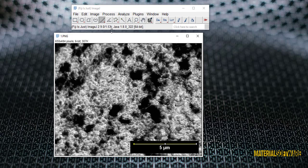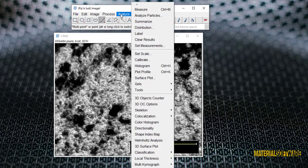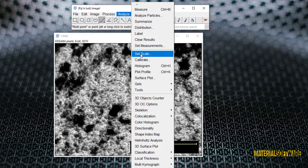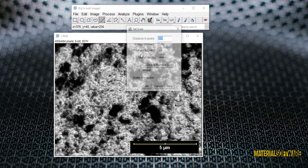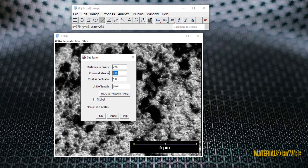Now we select the scale setting option from the analysis menu. The comparison setting window opens where it has various options. In the first option, it shows the number of pixels in the drawn line. In the second option, we must enter the length of the line we drew, which is 5 micrometers here.